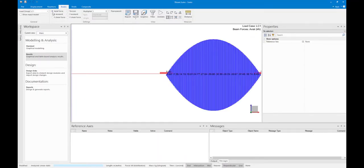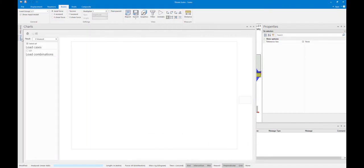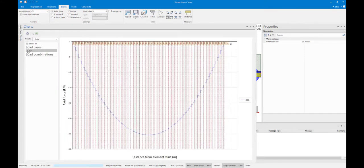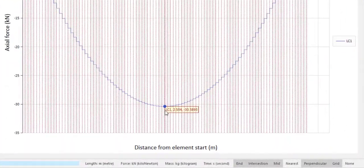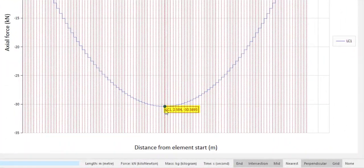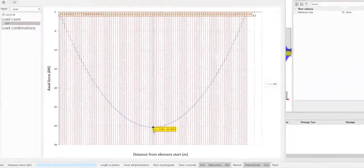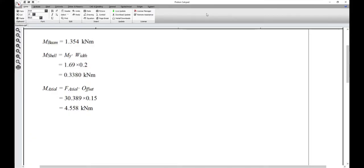The final required calculation is for the moment as a result of the axial force in the monolithic beam, multiplied by the offset. The axial force at a distance of 2.5 meters is equal to 30.389 kN. The axial force multiplied by the monolithic beam offset is therefore 4.558 kN.